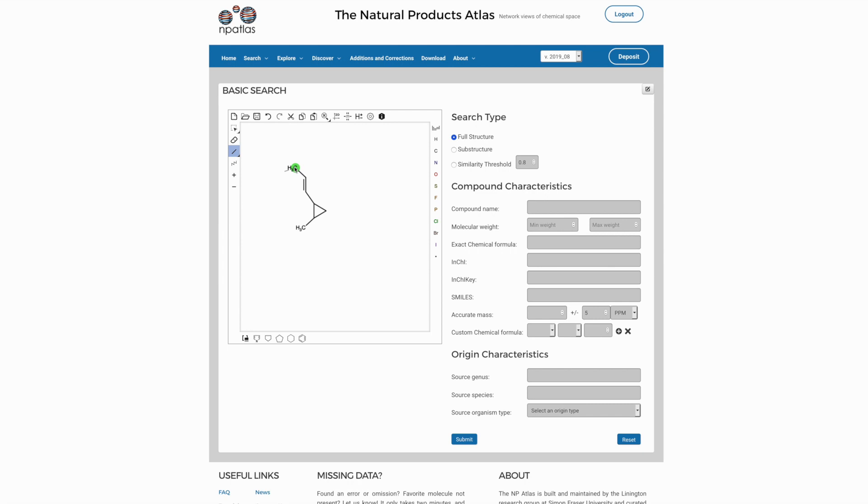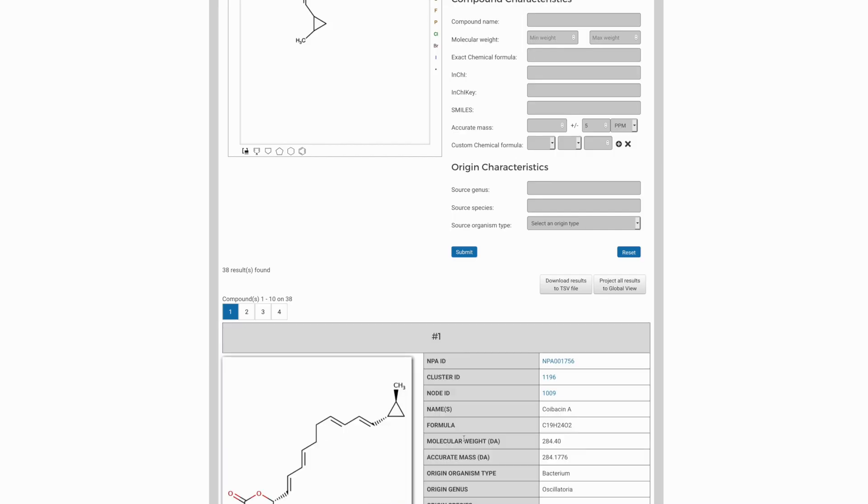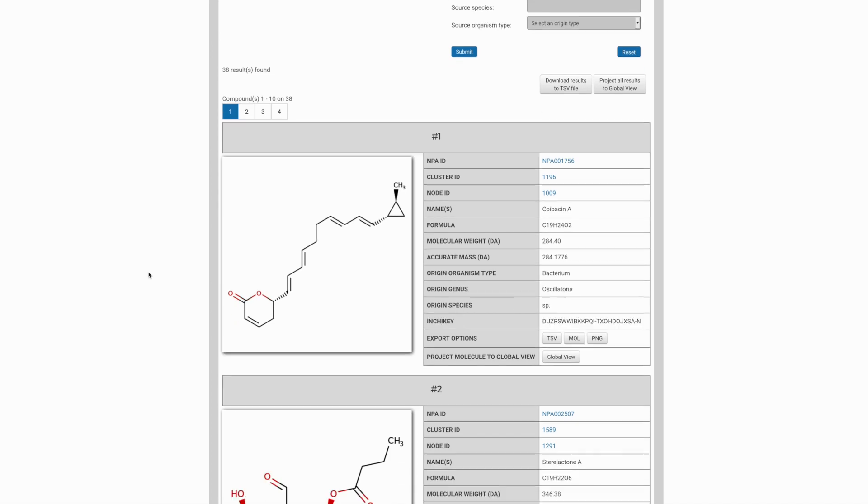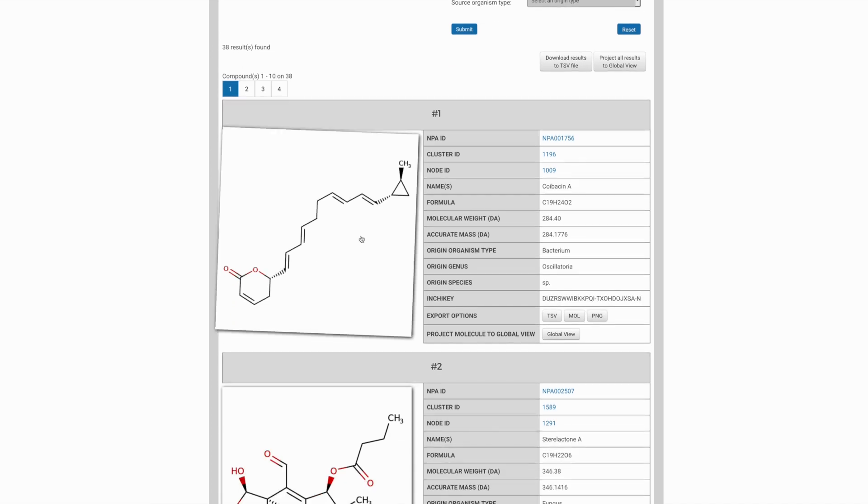it's possible to use this information with a substructure selection to find all the other molecules in the atlas which have this kind of connectivity. So if we submit this simple query, the atlas returns 38 possible hits. And if we look at the first in the list here, we can see that it does indeed contain the functional group we would expect.